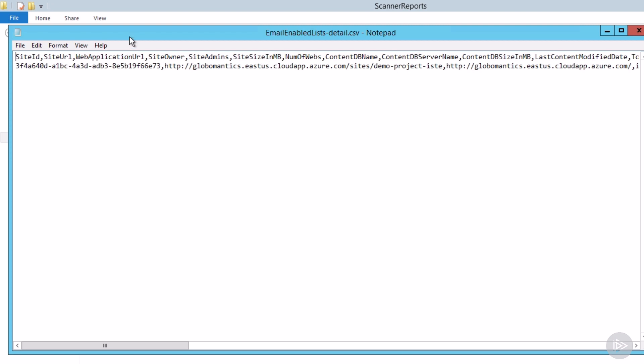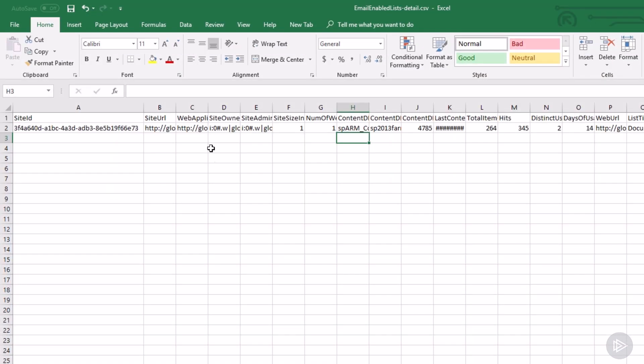However, let me open it in Excel for you guys. I cannot or at least you should not install Office on a SharePoint server. So I have copied it locally and I will open it for you. Over here, the email enabled list details CSV.